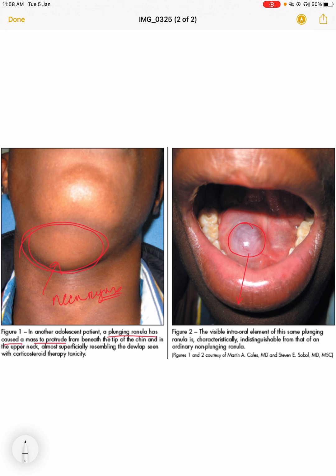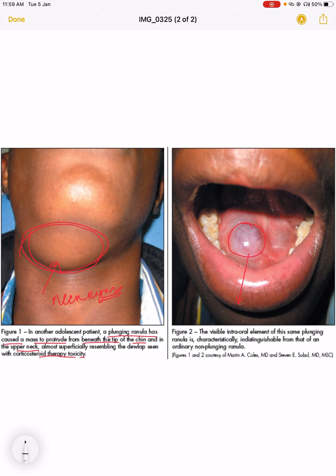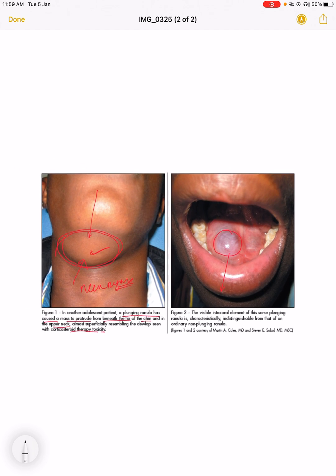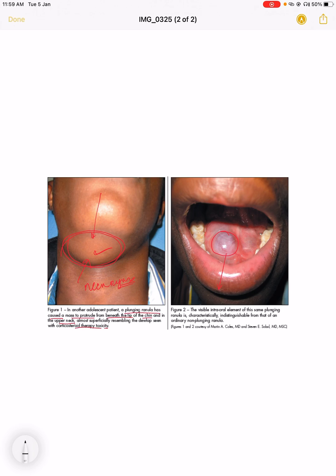A plunging ranula has caused a mass to protrude from beneath the tip of the chin and in the upper neck, almost superficially resembling effects from corticosteroid therapy toxicity. Due to some drug toxicity, the salivary gland becomes blocked, forms ranula, and the ranula extends to the neck from the oral cavity. This is all about ranula. Thank you for today.